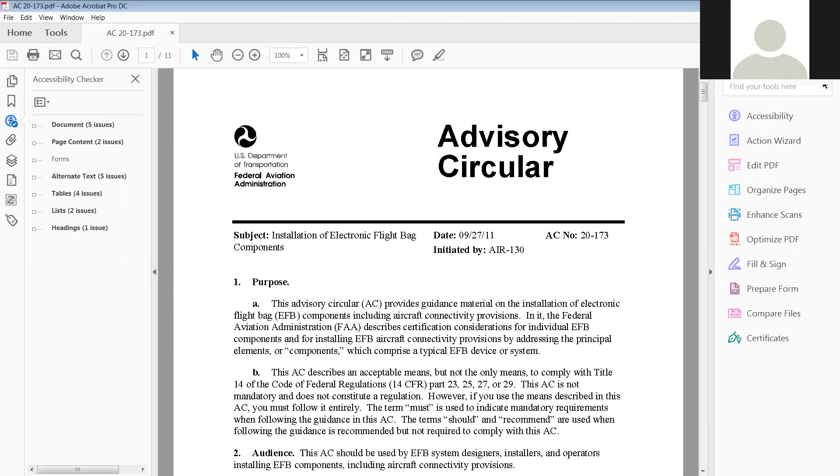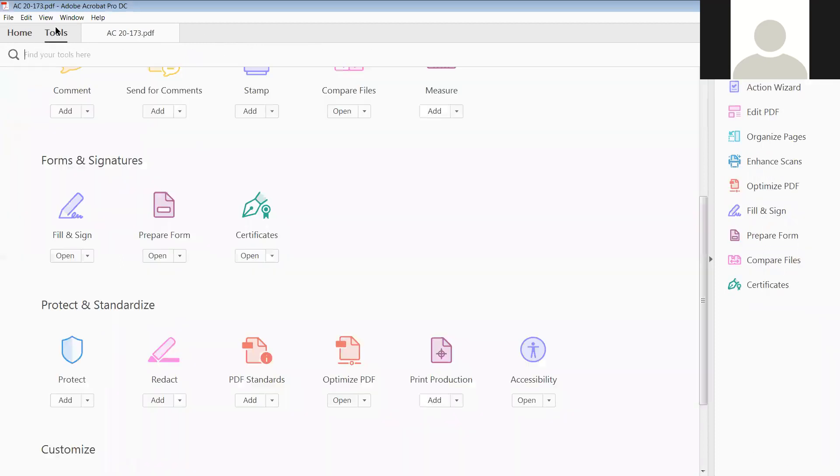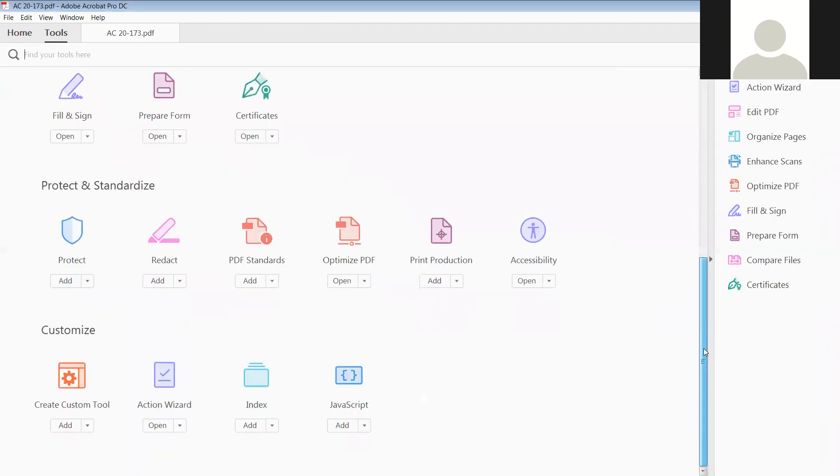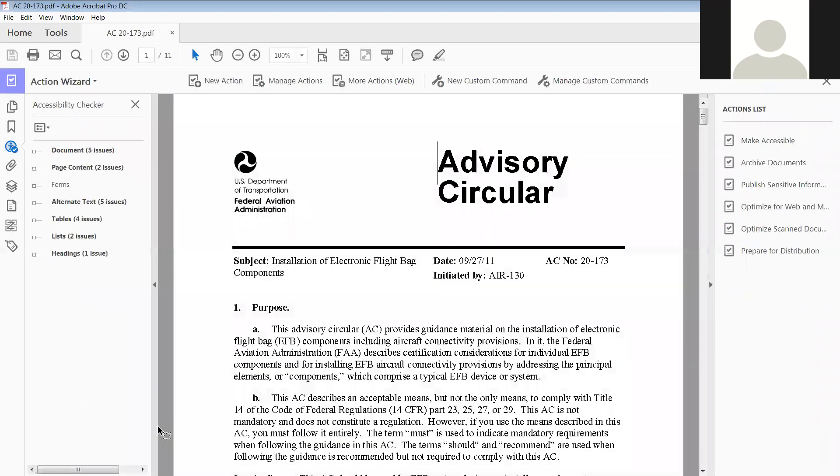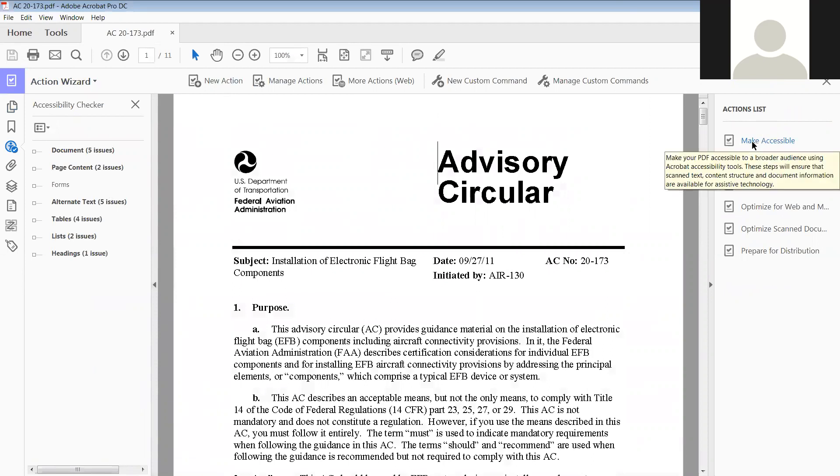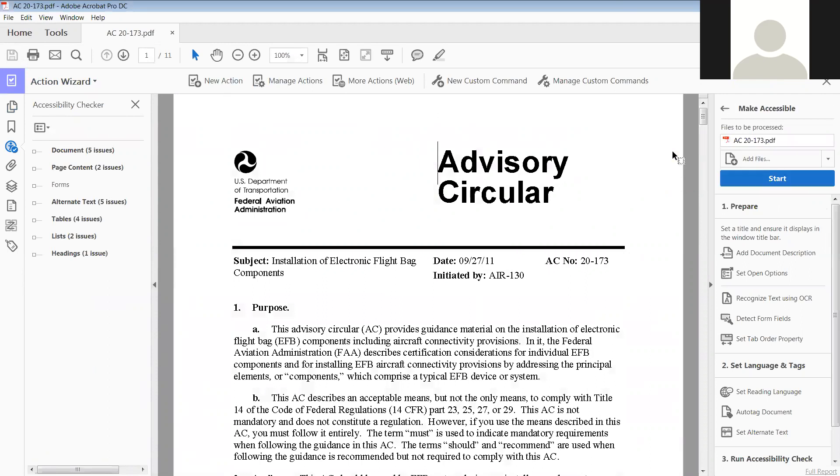Go to your tools, scroll down to your customized, find your action wizard, and go ahead and open it. And you can see my action wizard is across here. The action that I'm going to do is I'm going to make it accessible. So click that, here's the file that I'm working on, and we go ahead and press start.